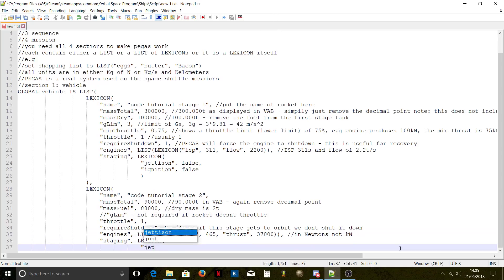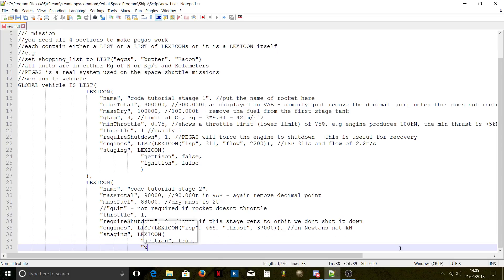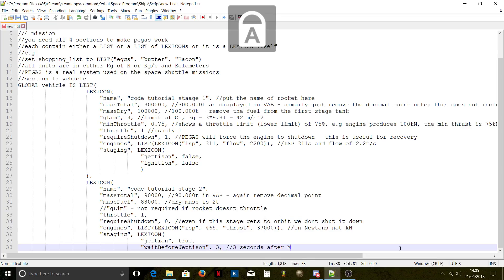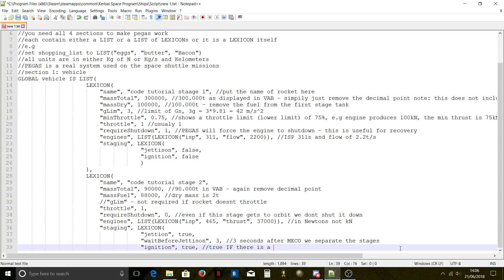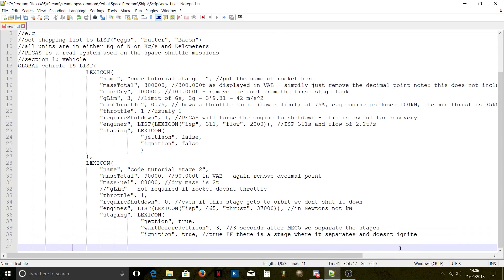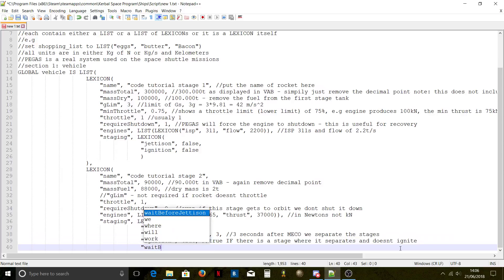Now staging. This is the part where you should define jettison. Jettison before — for example, like the Falcon 9, which separates and then the engine fires about three seconds later. Set 'jettison before' to true if there is a separation delay.